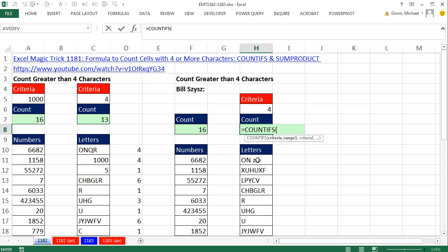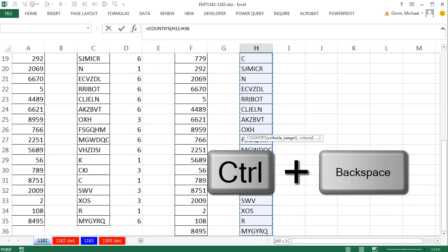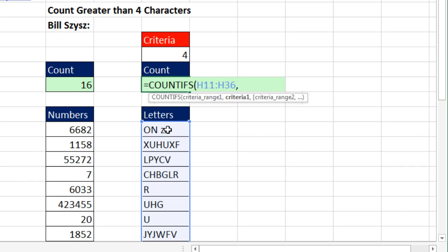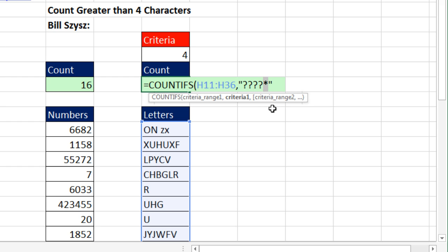This approach is straight from Bill Sizzles. We use COUNTIFS: highlight the range with Control-Shift-Down-Arrow, Control-Backspace, comma. For the criteria, we could just put wildcard characters in double quotes — four question marks followed by an asterisk — and that works, but it wouldn't be linked to our character-count cell. A question mark means exactly one character, so four question marks means exactly four characters. The asterisk is a wildcard for zero or more characters. To link it dynamically, we use the REPT function: REPT of question mark, repeated four times, then joined to the asterisk.